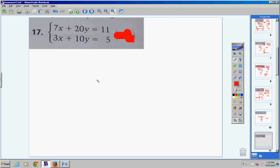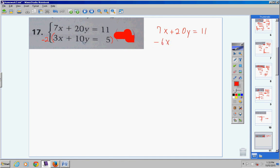For number 17, you could eliminate x's by multiplying the top by 3 and the bottom by 7 (making one negative). Instead, I notice a 10 and a 20, so I'll multiply the bottom by negative 2 to get negative 20 here. Top equation stays: 7x plus 20y equals 11. Bottom becomes: negative 6x minus 20y equals negative 10. The y's cancel: positive 7 minus 6 is 1x, and 11 minus 10 is 1. So x equals 1.